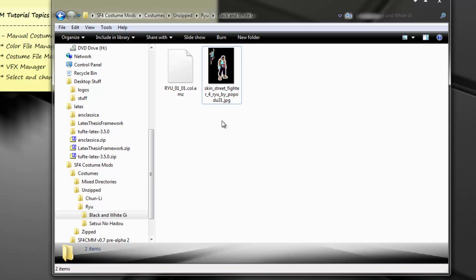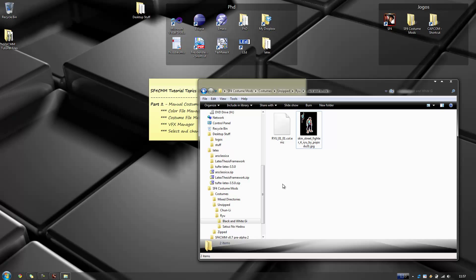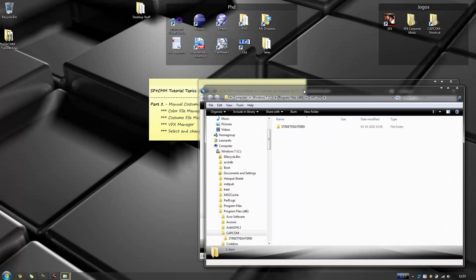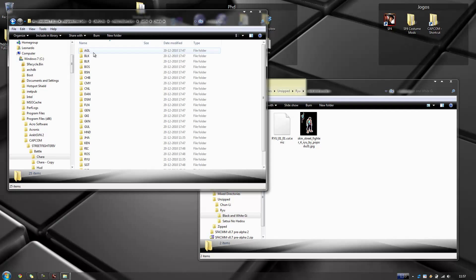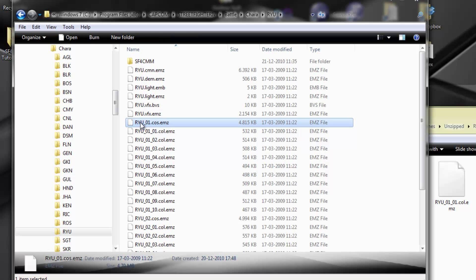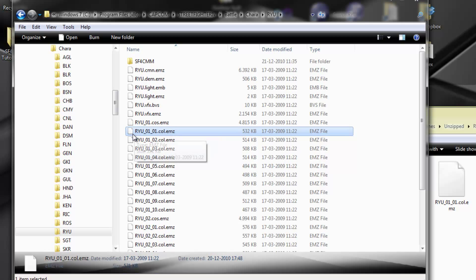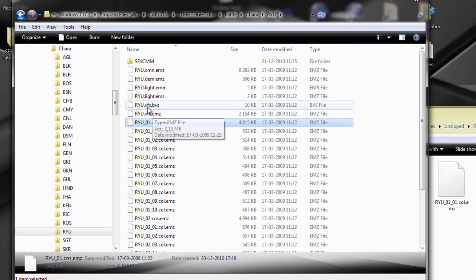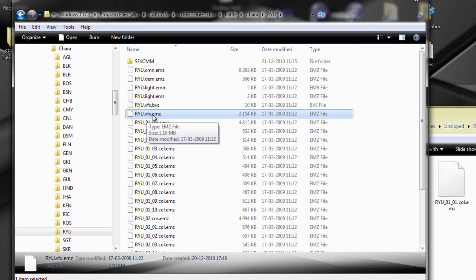A mod basically can have three files: the costume file per se, a color file to be applied to a specific costume file, or a VFX file for visual effects. The VFX file is global — so when you change the visual effects, no matter what costume you are on, it will always apply those visual effects. But Custom Mod Manager allows you to apply different visual effects for different costumes.